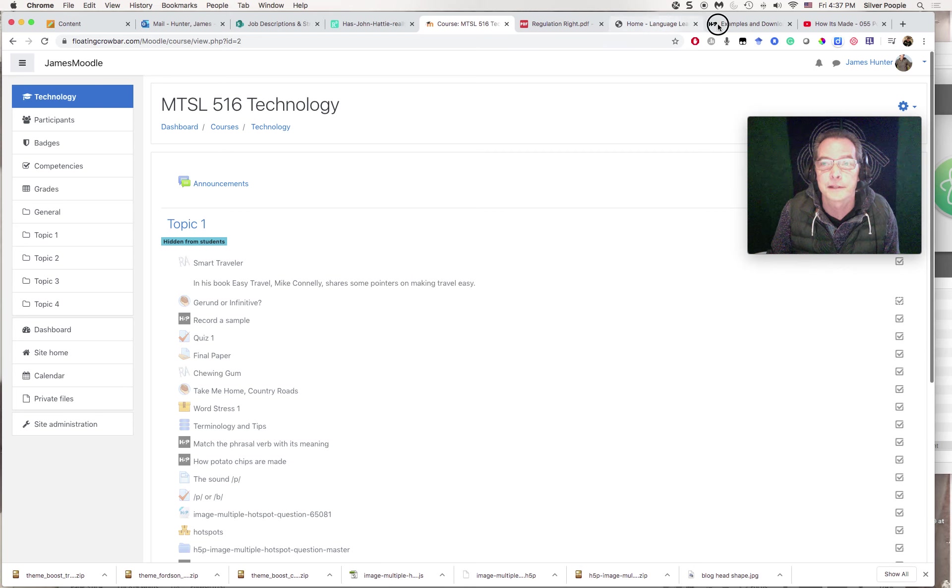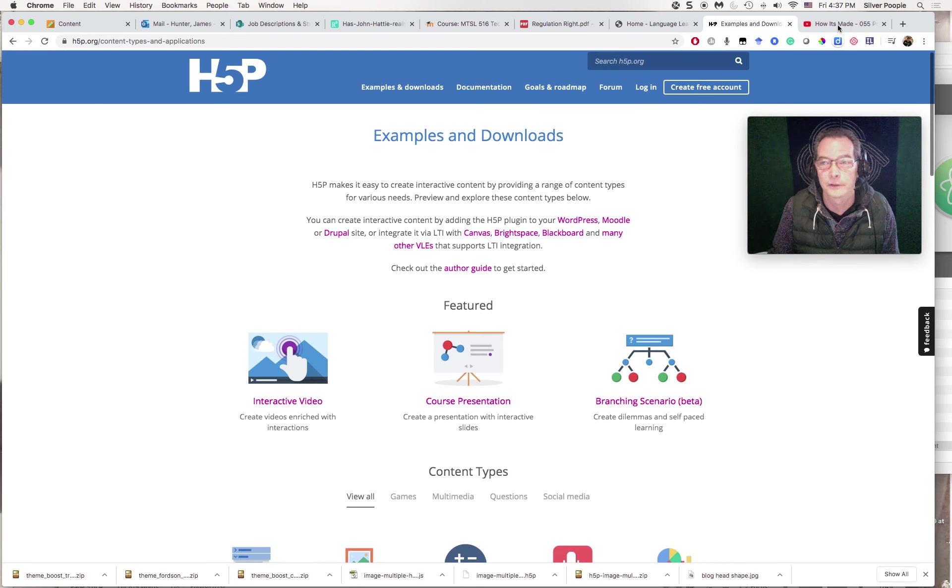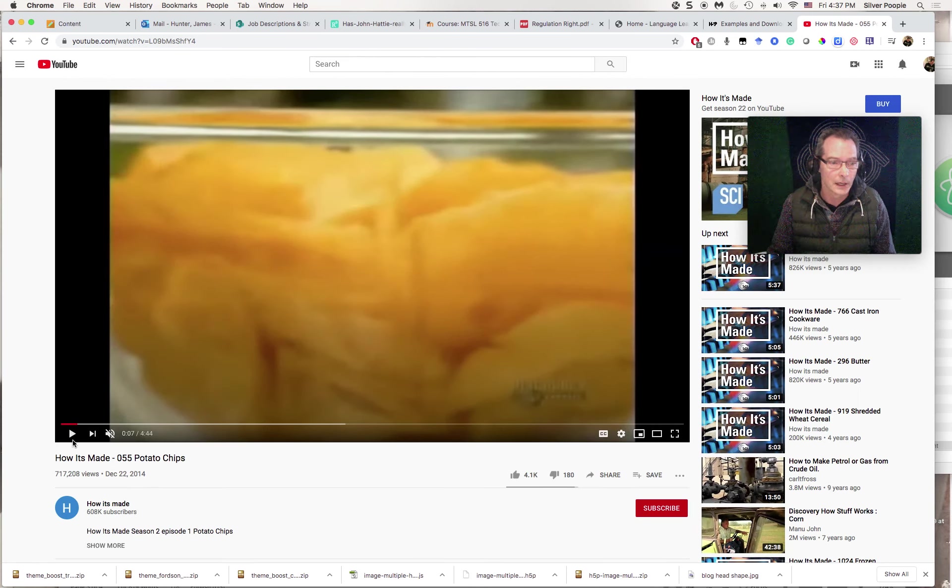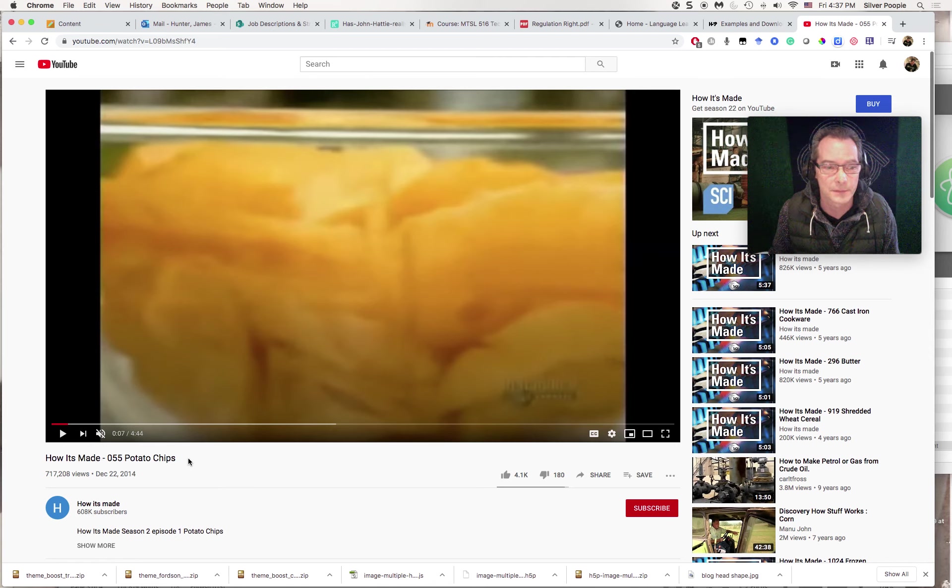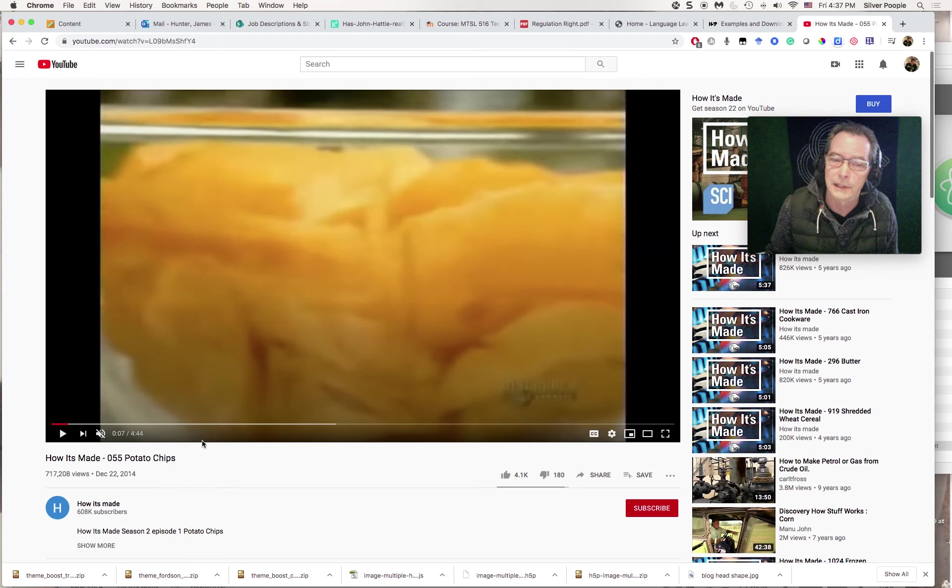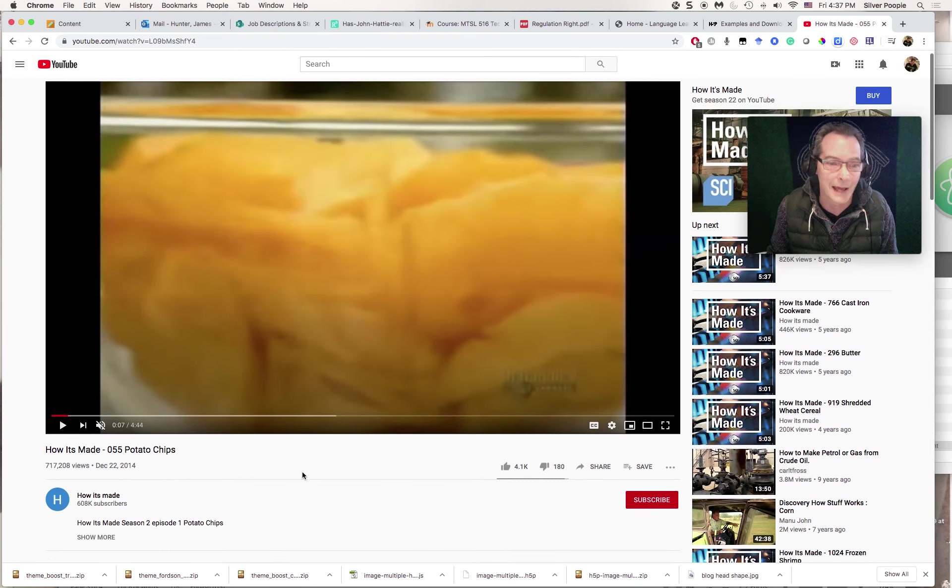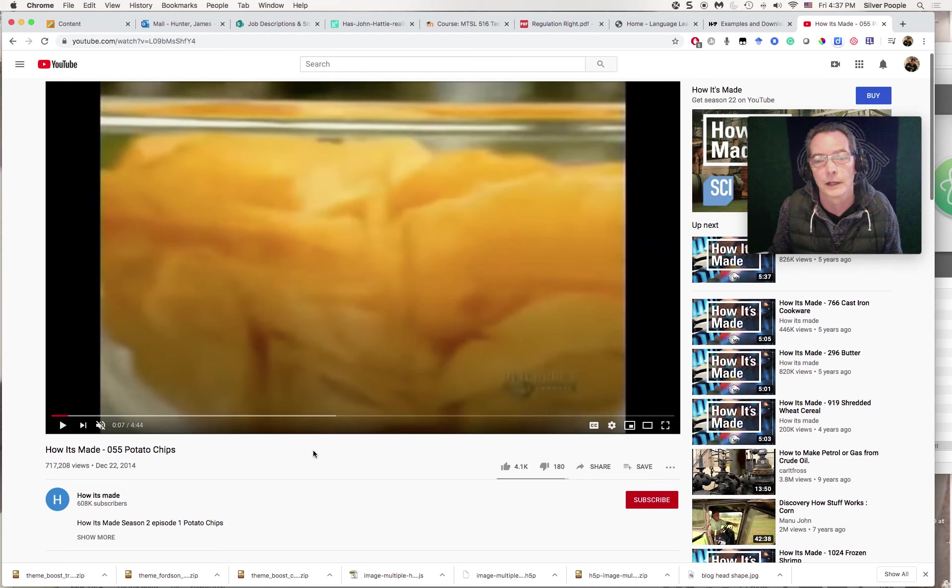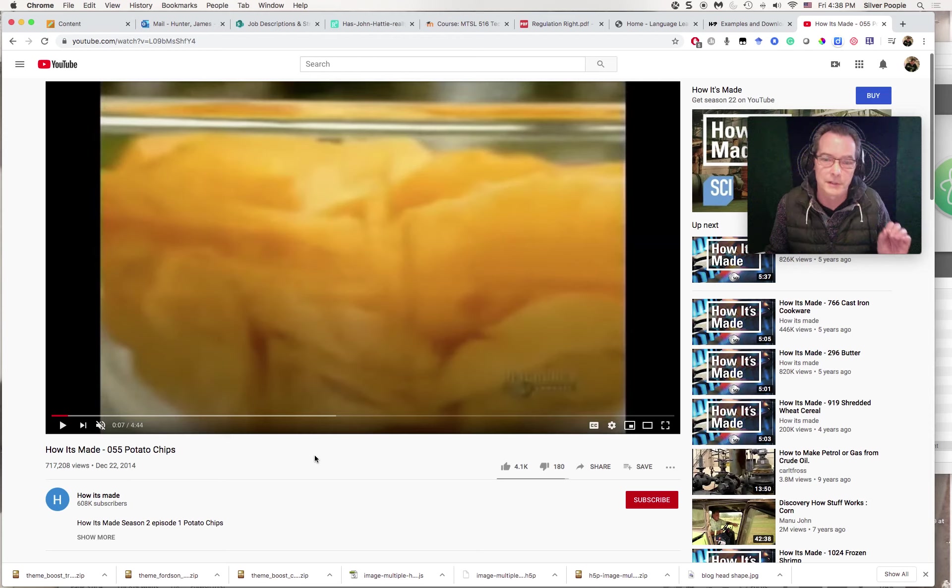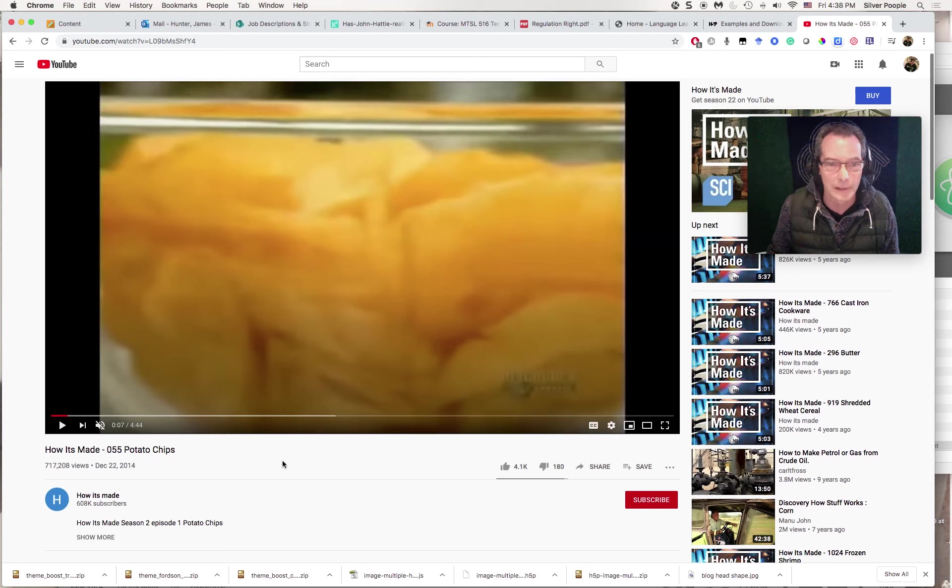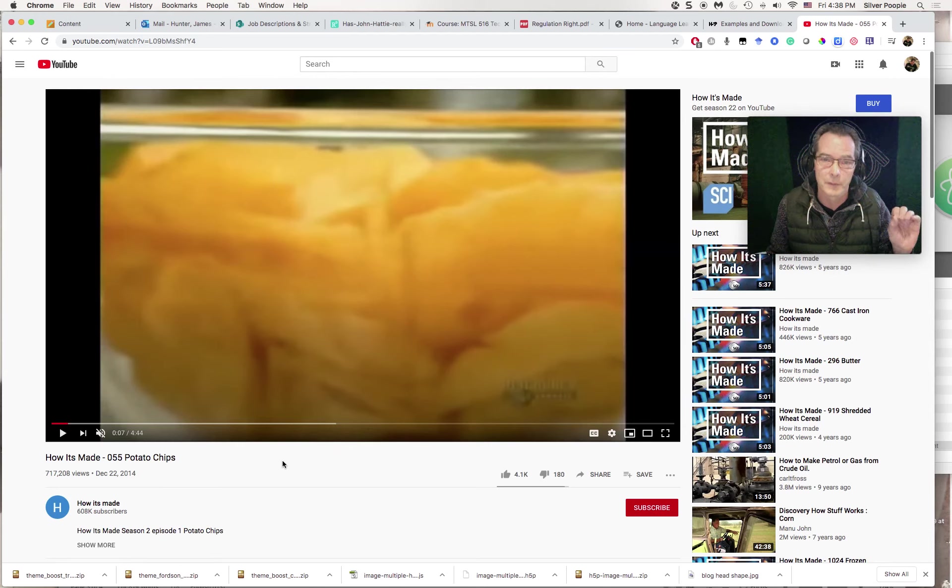The type of activity that I would like to do with interactive video here is I'm going to use a video from YouTube called How It's Made Potato Chips. I'm going to use this for focused listening practice, imagining that I want to focus on the use of passive to talk about process for probably low-intermediate or intermediate students. So this is a video that's about four minutes long, and probably I'll have the students listen to it, and then every now and then I'll stop and have them answer a question before they can go on.